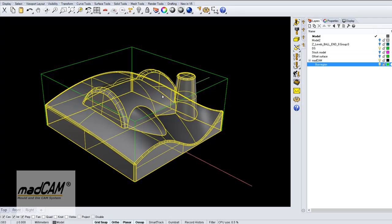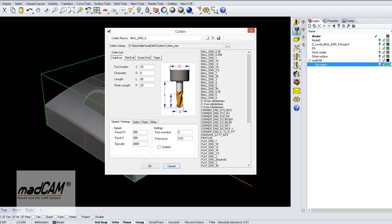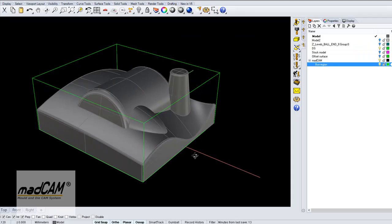I have a model here. I pick a cutter, a 6mm ball end cutter.